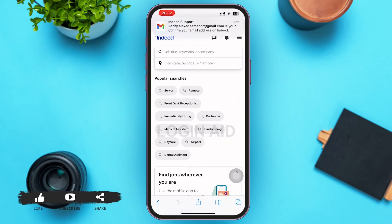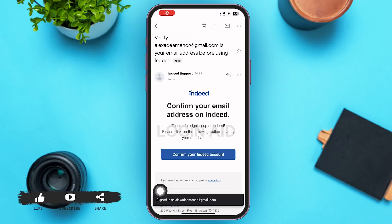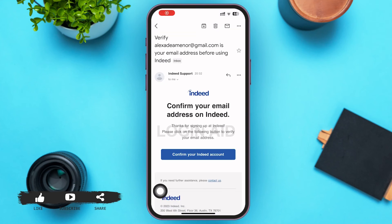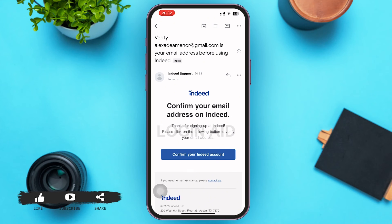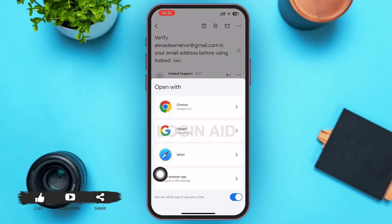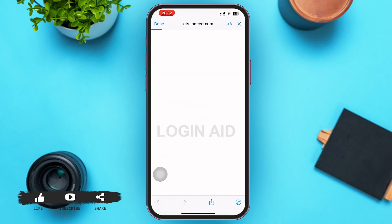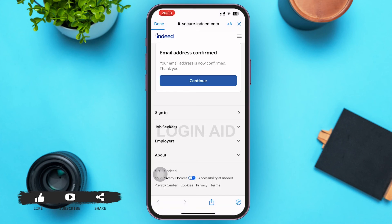Go ahead and open the email that you used to register on Indeed.com. There you'll be able to see a verify email from Indeed. Open that email — inside you'll see a box with 'Confirm your Indeed account.' Go ahead and tap on it, then choose a web browser of your choice. After that, your email will be successfully verified by Indeed.